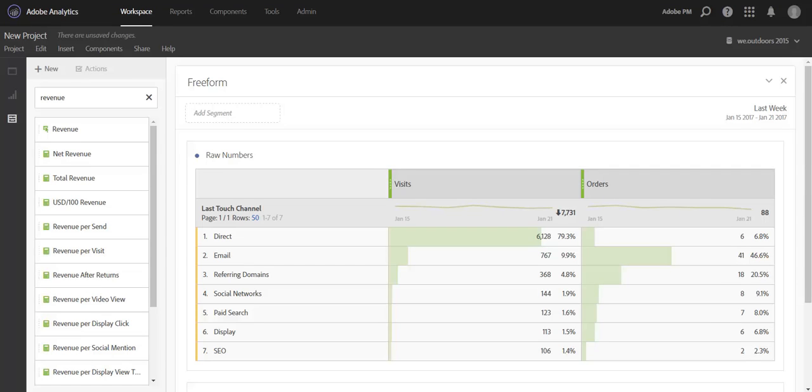Hi, this is Jen Lasser with Adobe Analytics Product Management. In this video, I'm going to show you some new features we've added for comparing date ranges within tables.